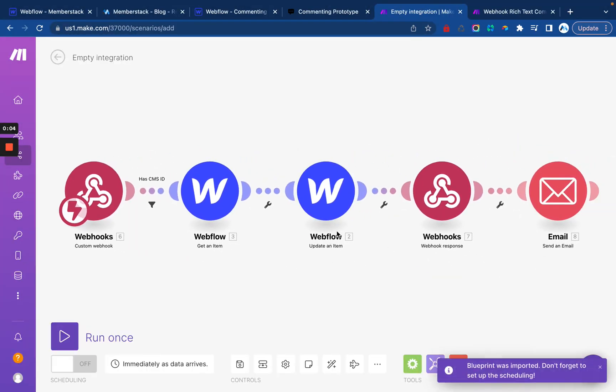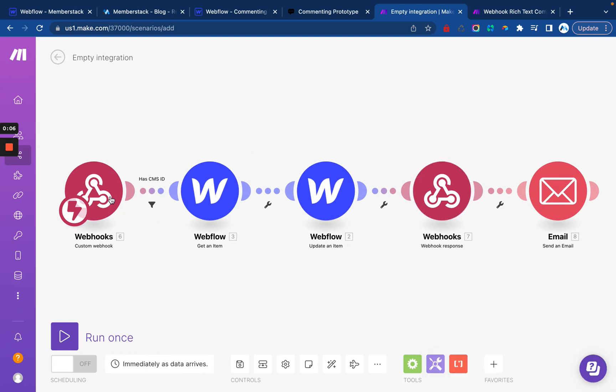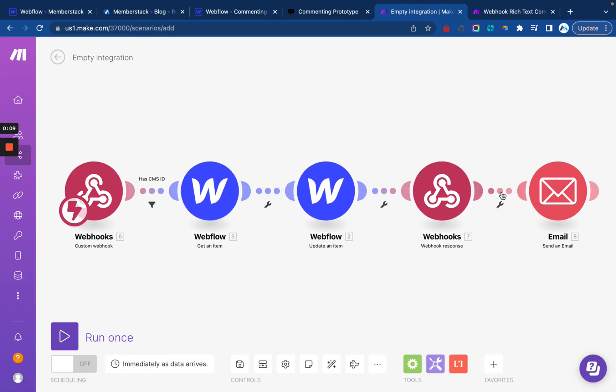Just like that. There we go. And it's going to set that up automatically. At this point, we just need to go through and update everything so that it actually works on our site and works in the way that we want. So let's do it.